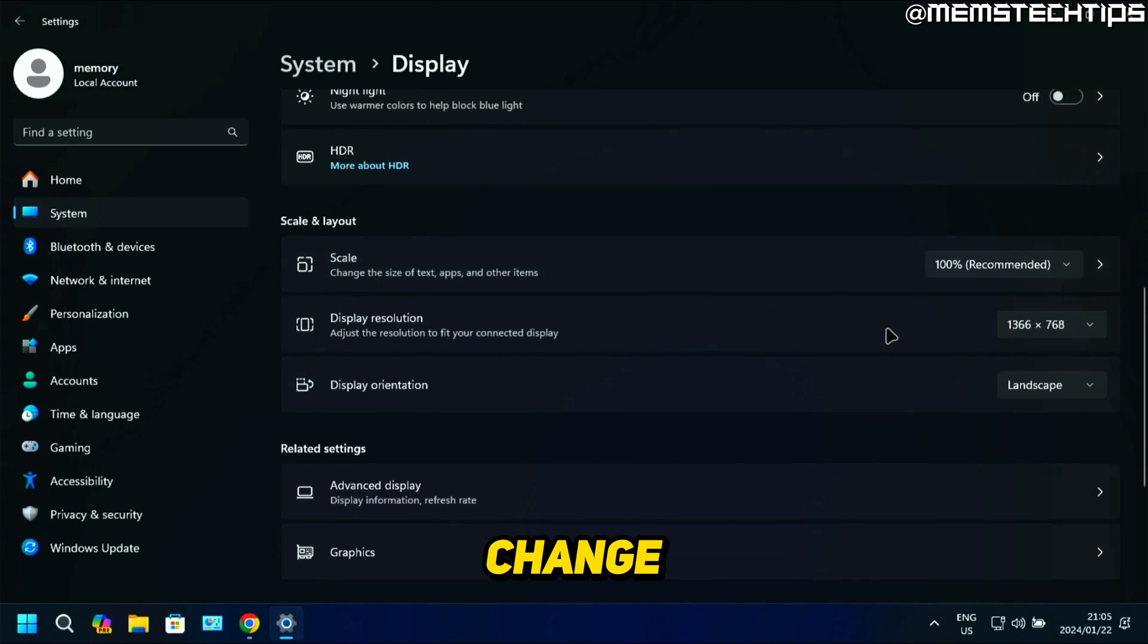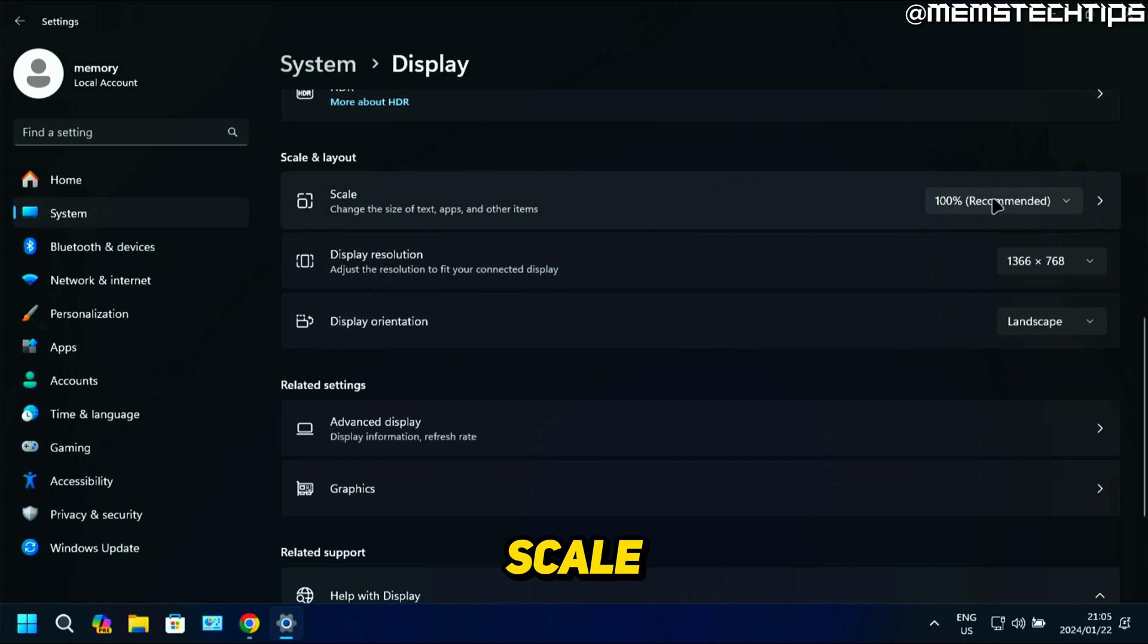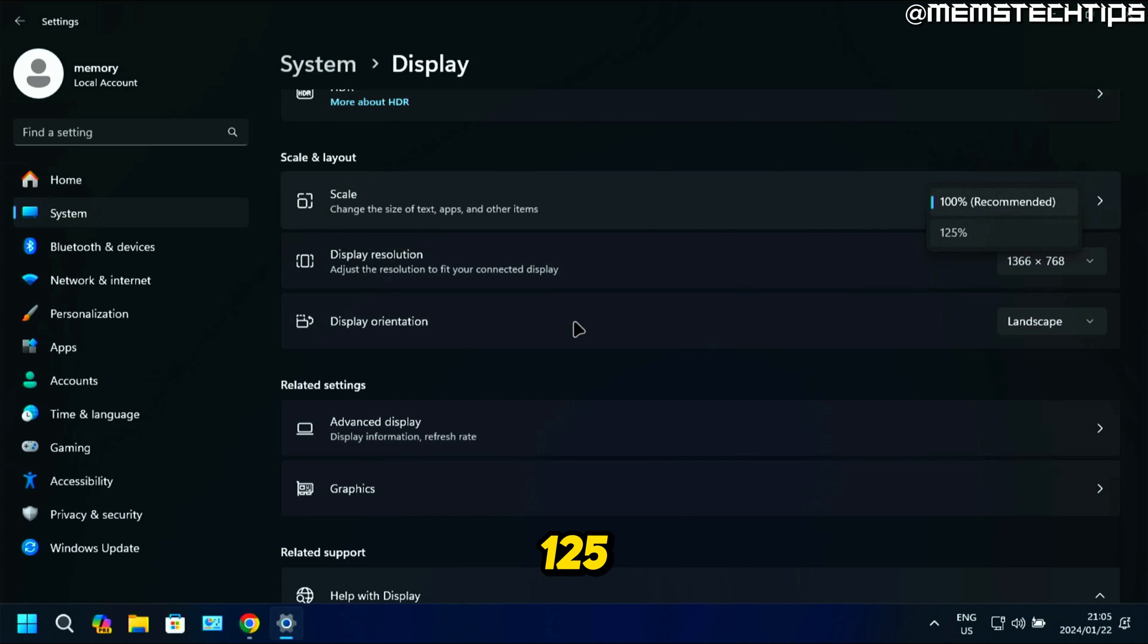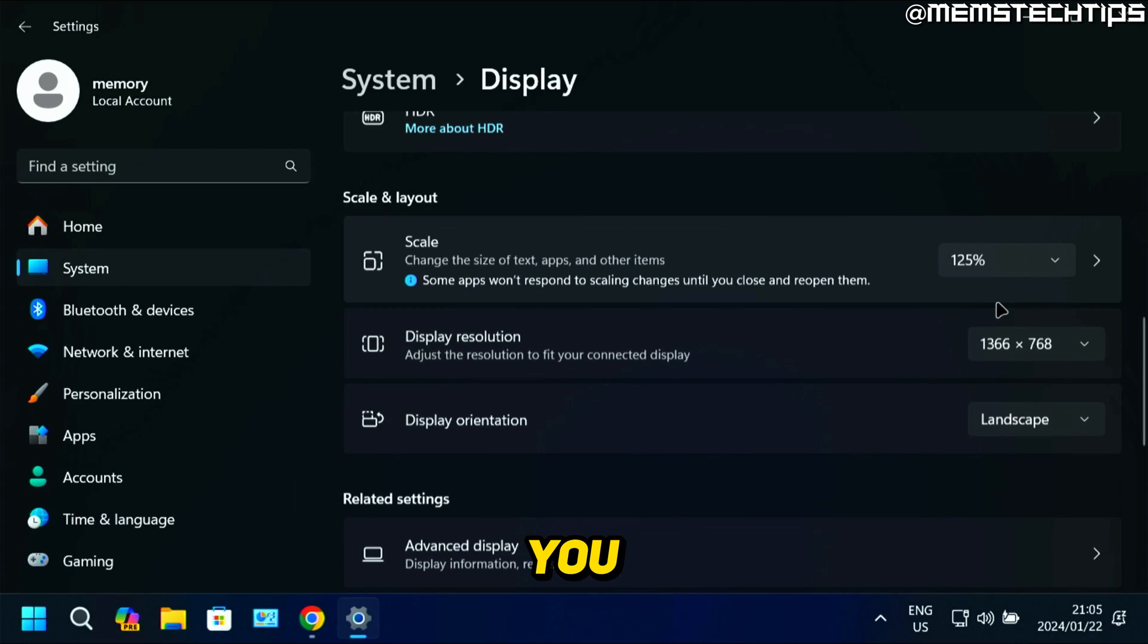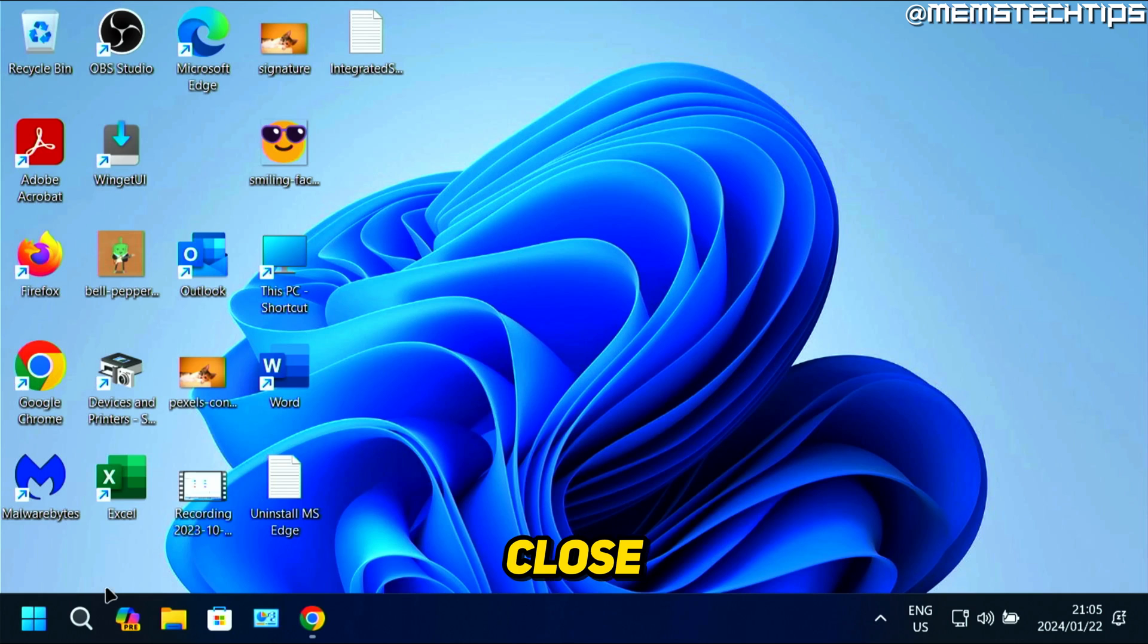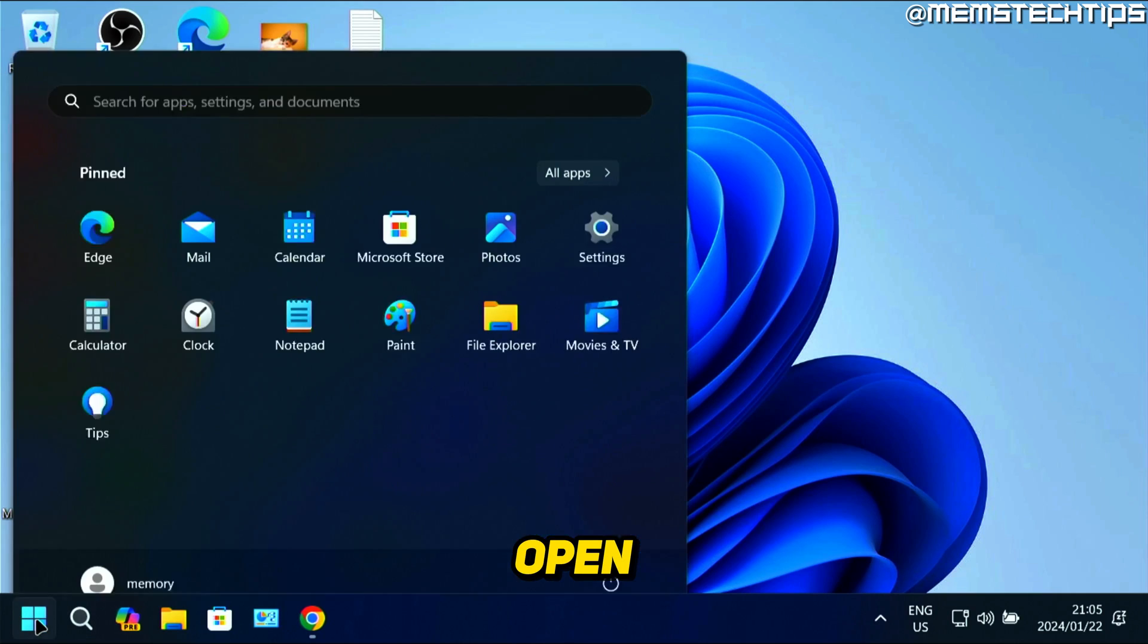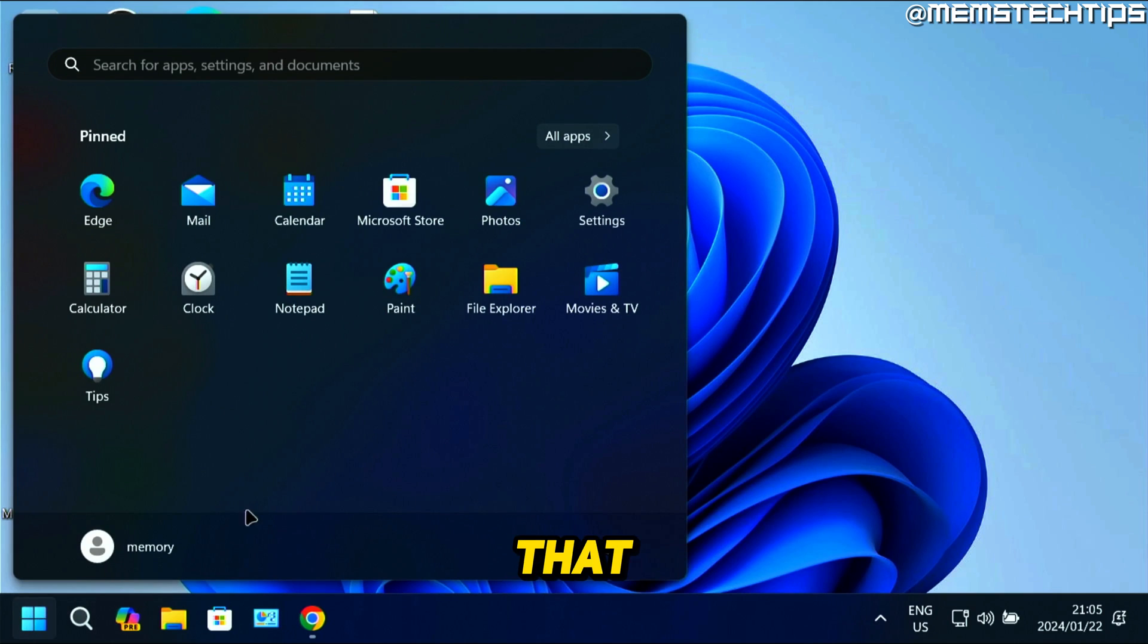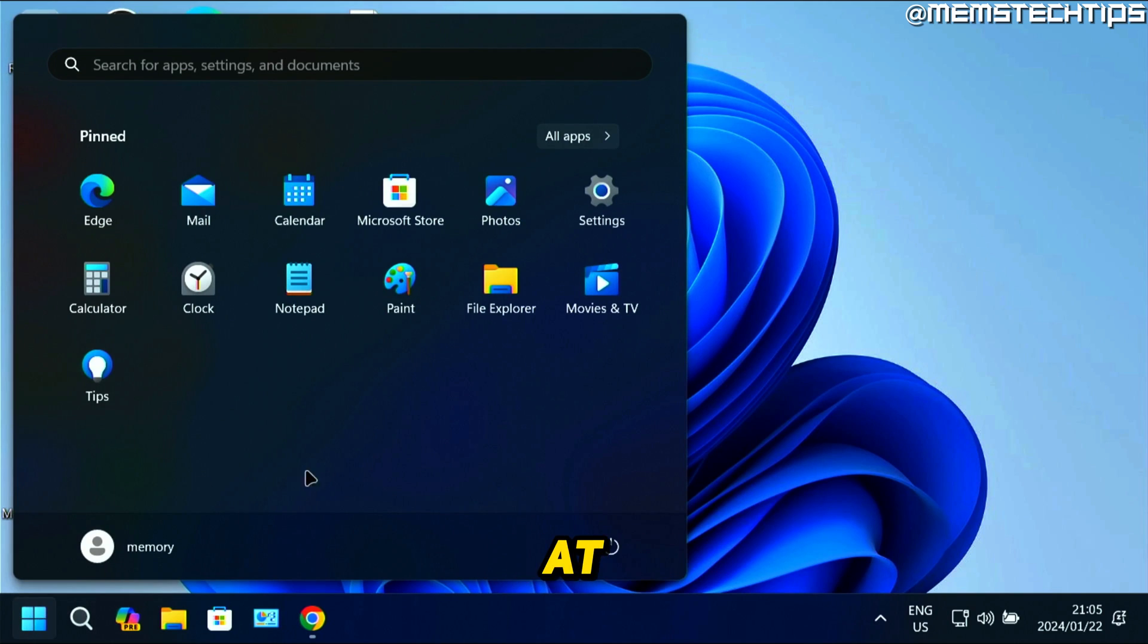If you change your scale from 100% to 125% or whatever you have available, if you close that and then open the Start menu, that recommended section won't show up at all.